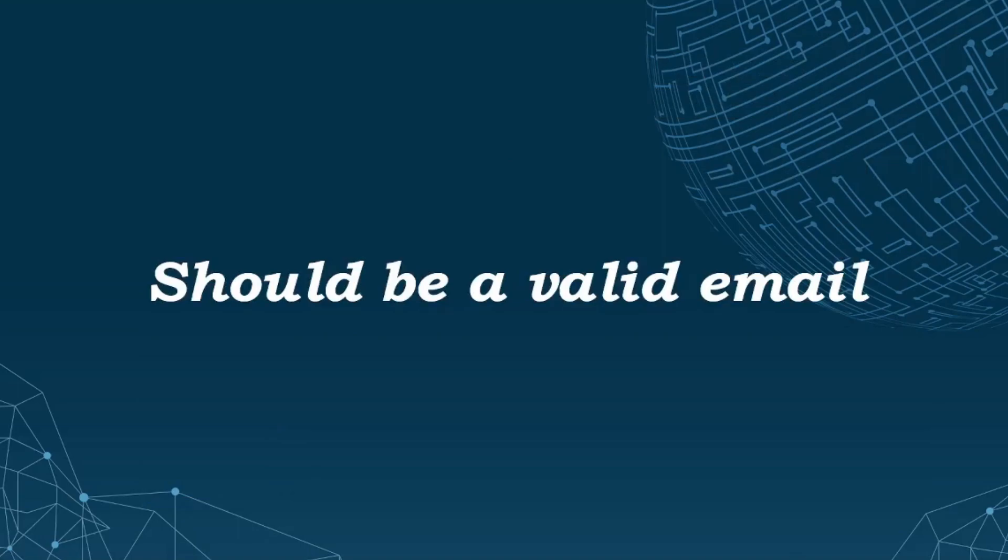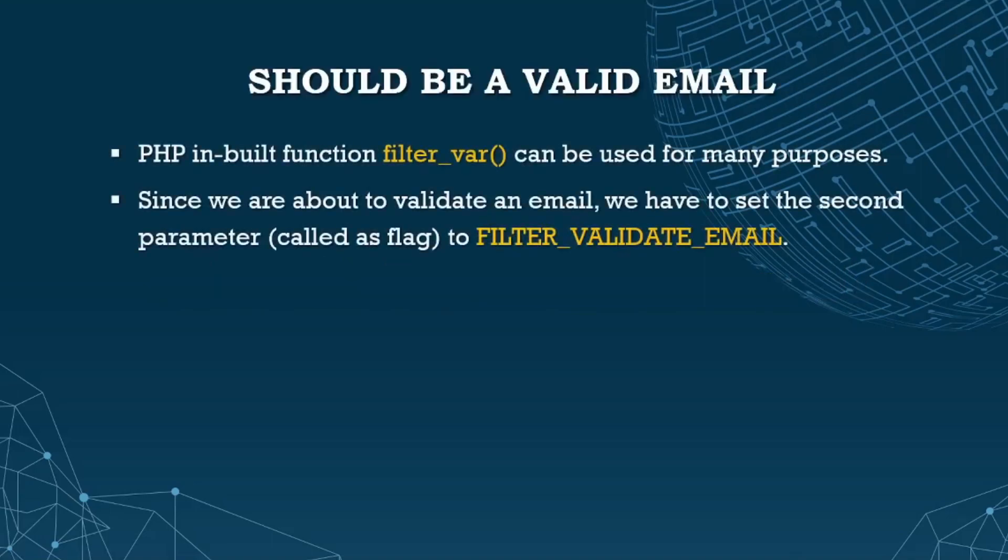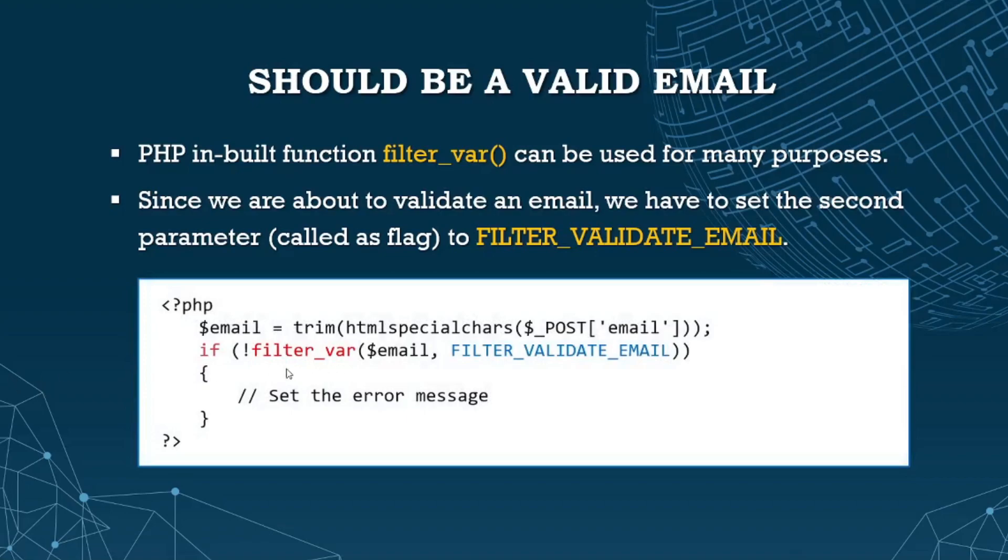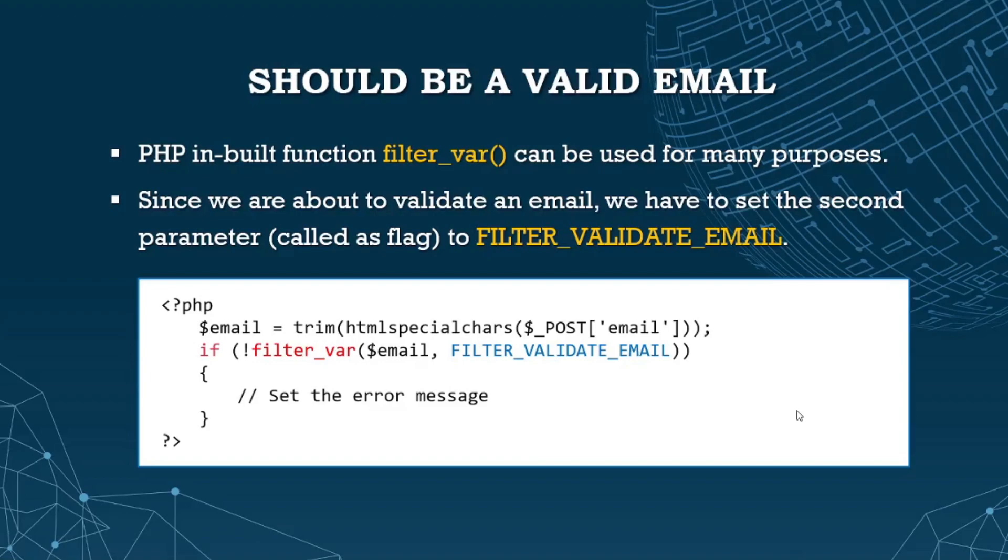Now for validating email, there's also a function we can use. PHP built-in function filter_var can be used for many purposes. Since we're validating email, we set the second parameter called flag to FILTER_VALIDATE_EMAIL. Same setup - if not valid email, set some error. We have a not operator here - if not valid email, set the error. If valid, we don't send an error message. Therefore, it's a valid email.